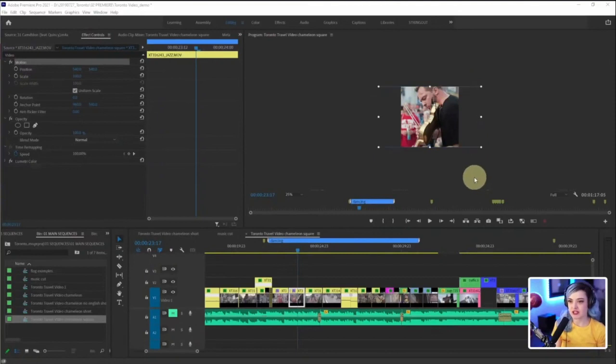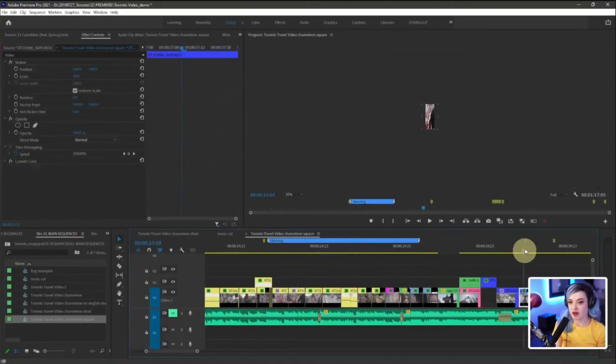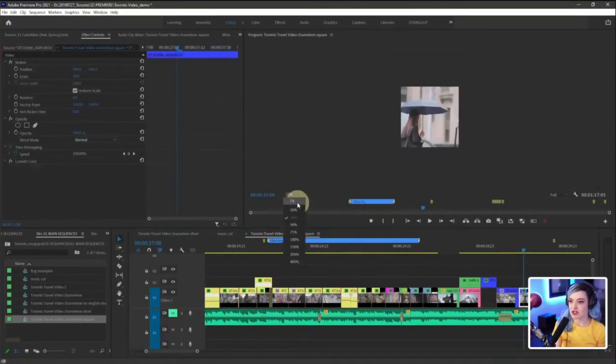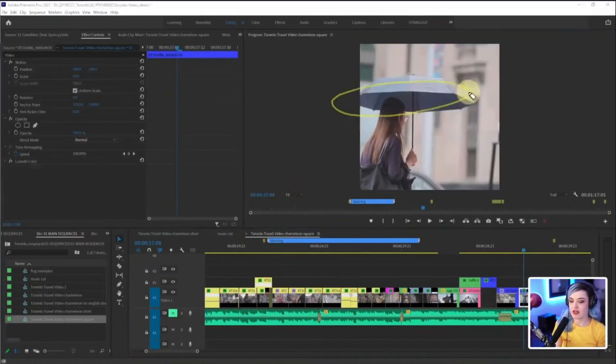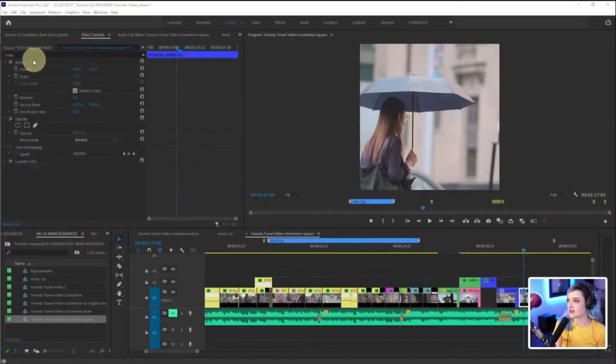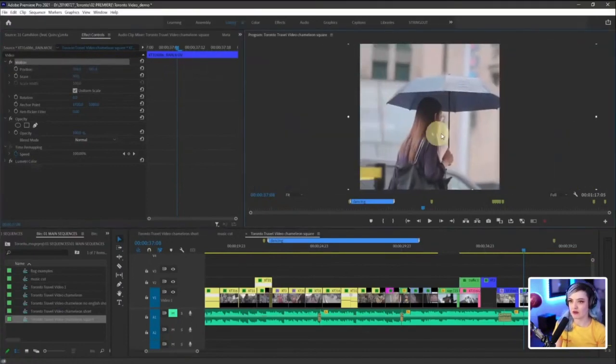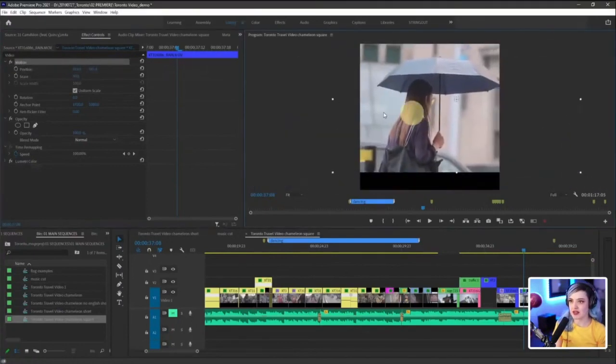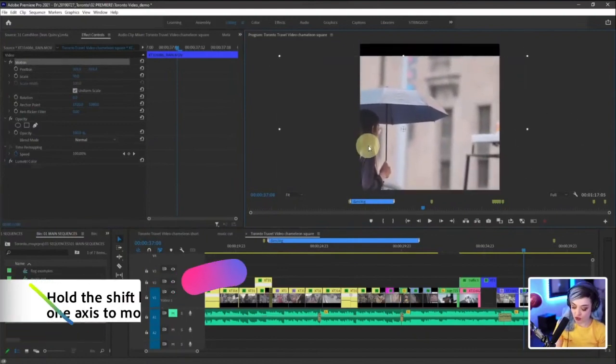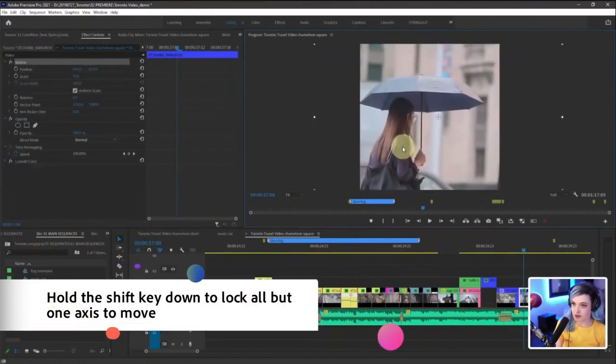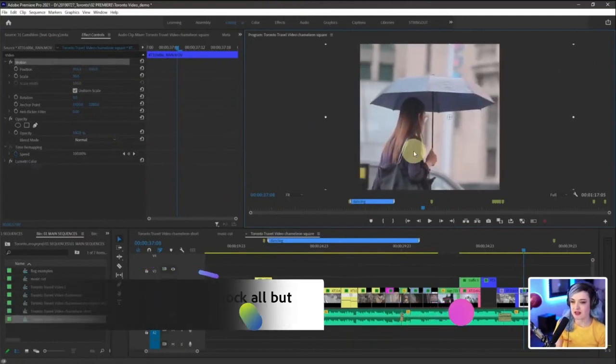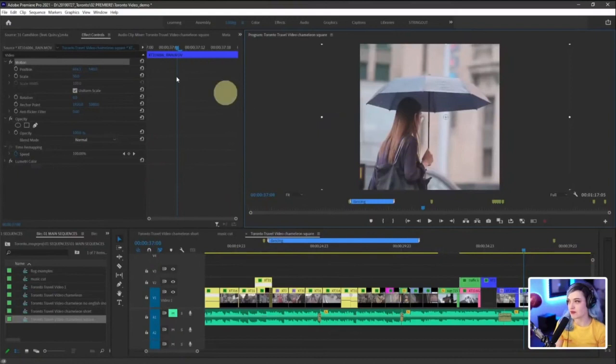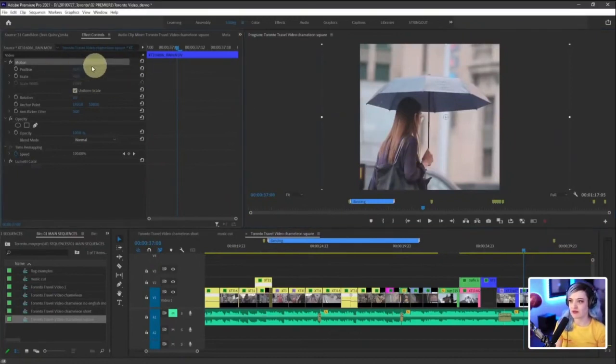But sometimes the action isn't in the center. Sometimes the point of interest is off center. Like here, I have this lady and she is with the umbrella and she's slightly off center. So I have to go into my motion controls. If I select the word motion, I can now move it side to side. Obviously it moves freely. So if I select hold down shift, then it just moves side to side. And it's a little bit easier for me to reframe, or I can literally hover my mouse over the position controls and reframe it that way.